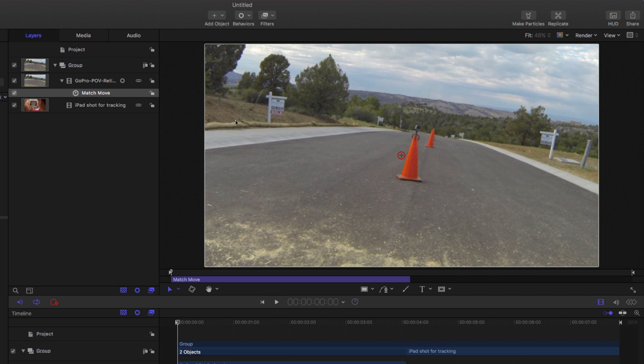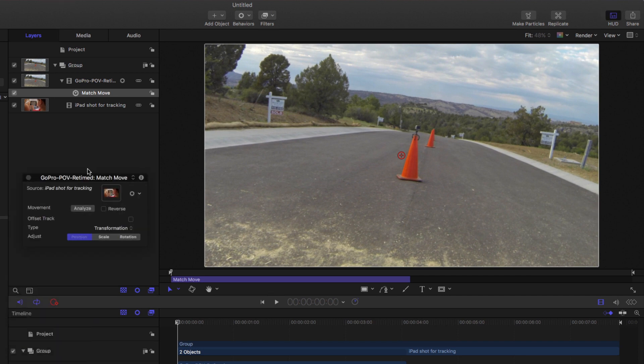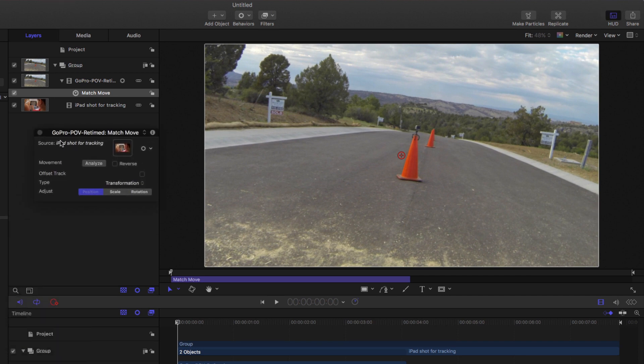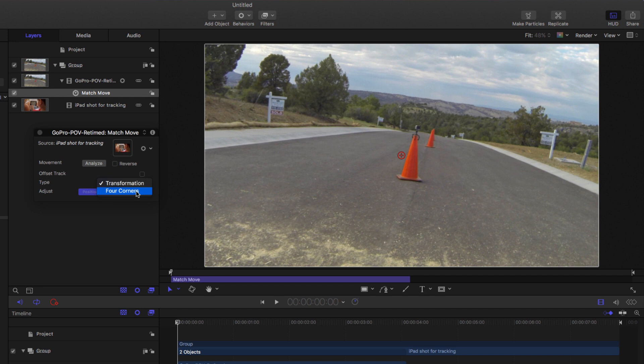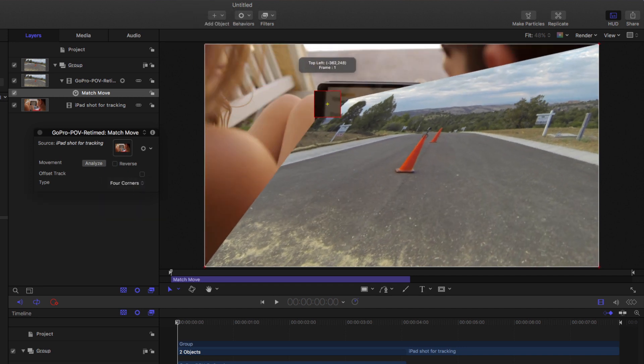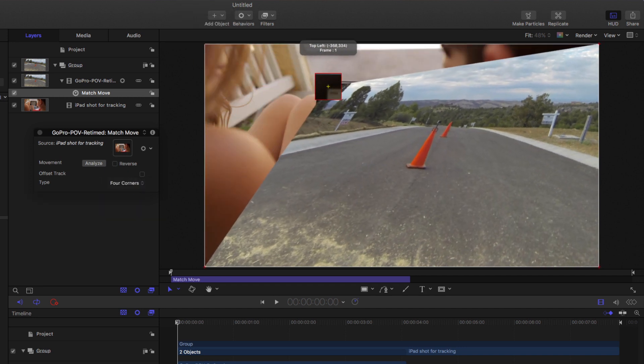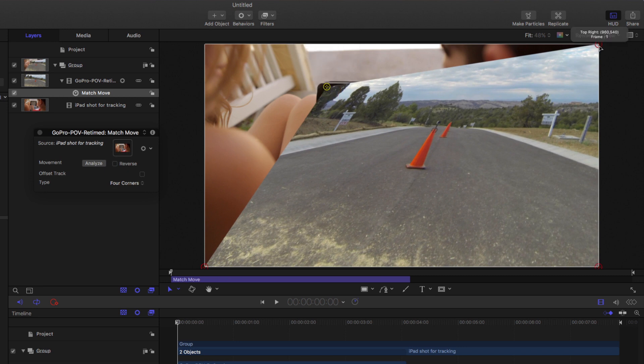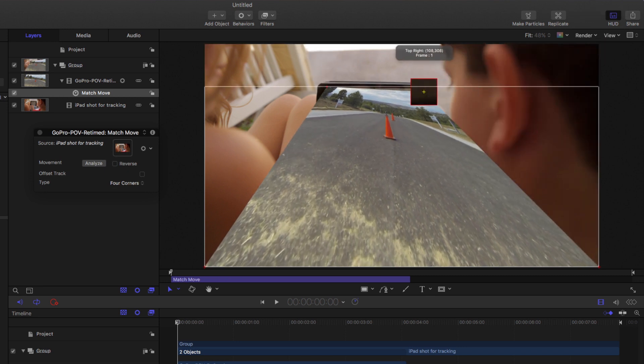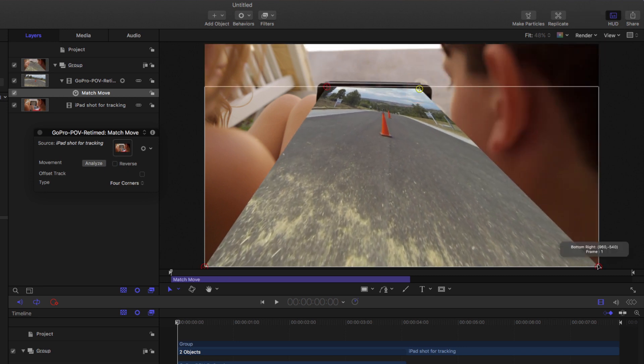And by default, if we bring up the heads up display with F7, it already knows that I want to track to the clip below. So I don't need to tell it that. But I don't want to do a transformation. I want to do a four corner track. So I'll drag these little trackers that appear to this little magnified view. And I'm going to get them, I'm going to rough them in for right now.